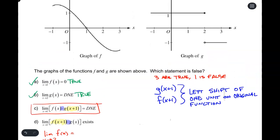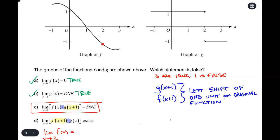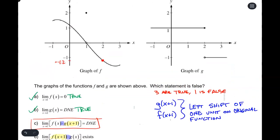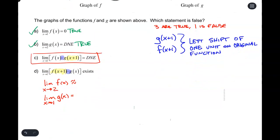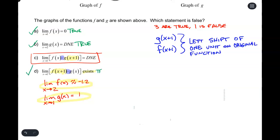Looking back at the graph: the limit as x approaches 2 on the graph of f — the graph is continuous there, so it exists, approximately negative 1.2. And the limit as x approaches 1 of g(x) — that's a point where the graph is continuous around x equals 1, so that exists and equals 1. Since both limits exist, the limit of the product is the product of the limits. So I give Part D a green check: it's true.